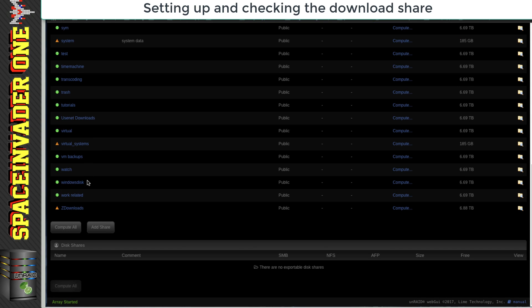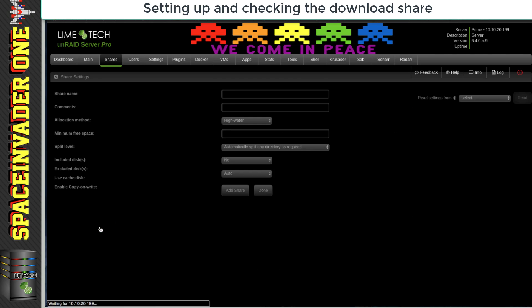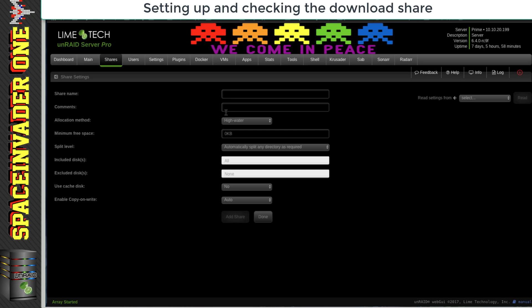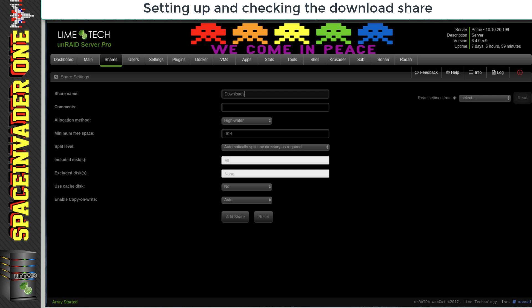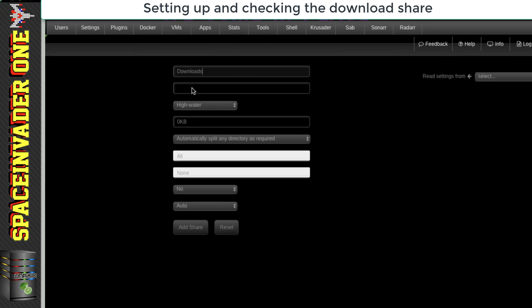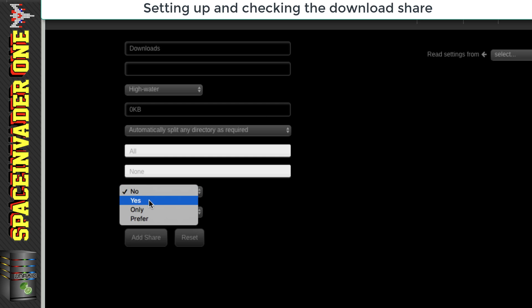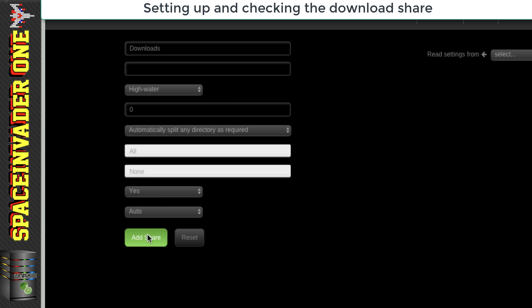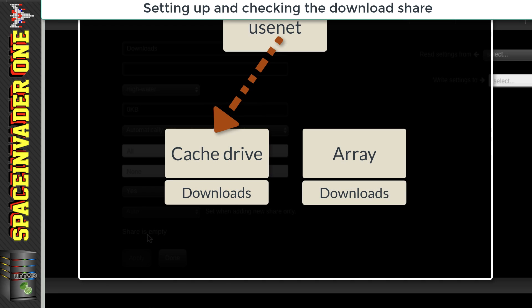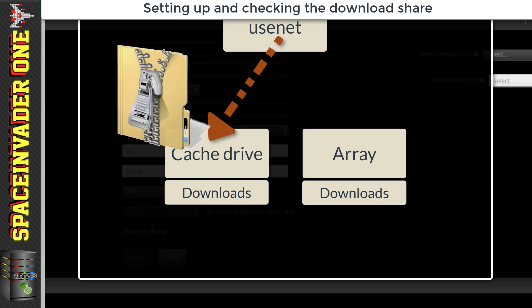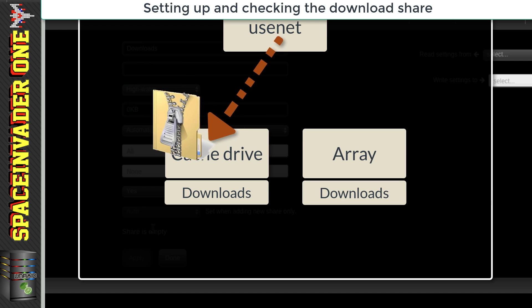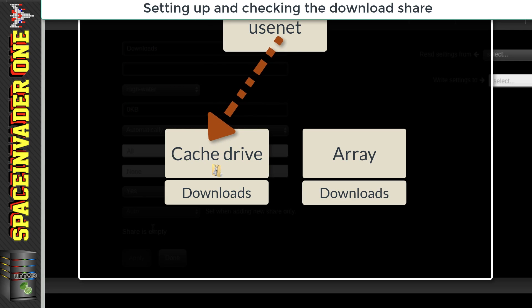let's just check the shares we have created on our Unraid server. Now obviously we're going to need a download share, but if we have a cache drive it's important to set it to enable cache yes, because this will mean that files will be downloaded to the cache drive first and then processed and extracted there, and this takes the wear off the array.